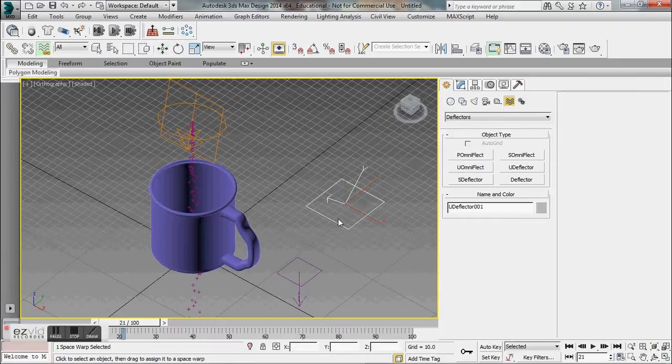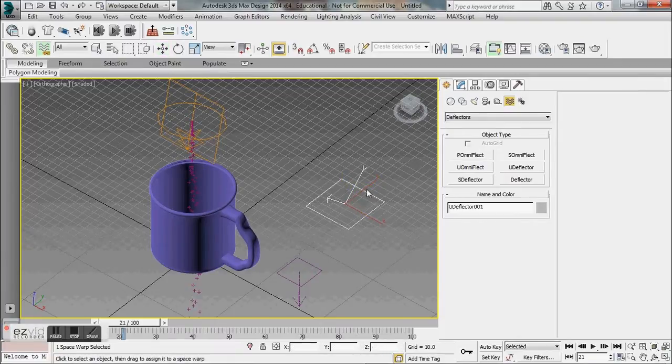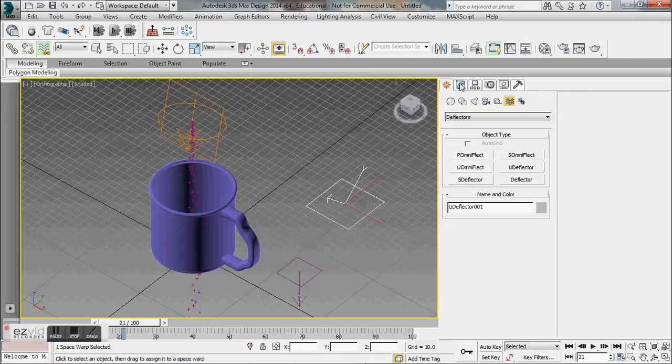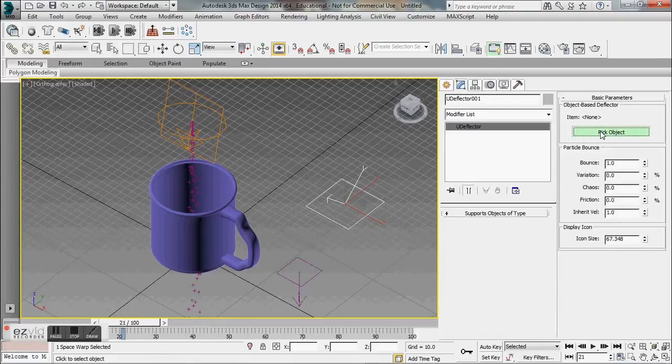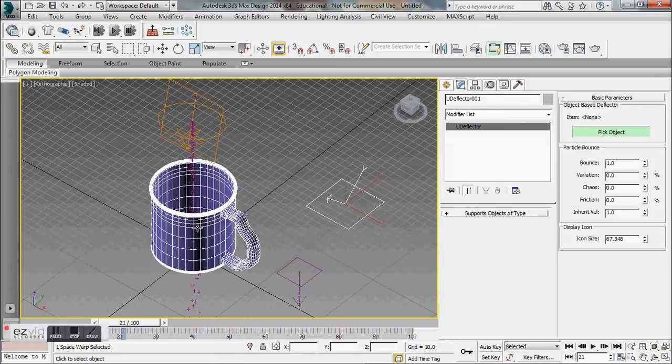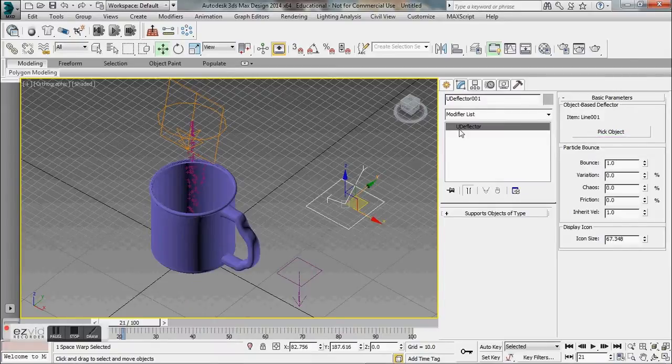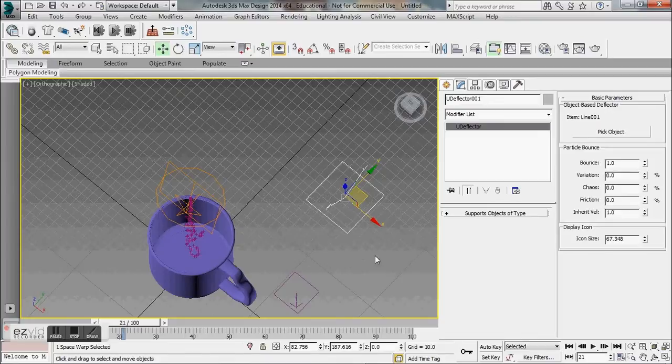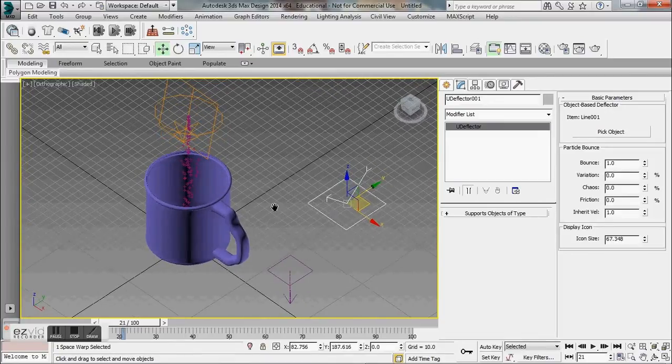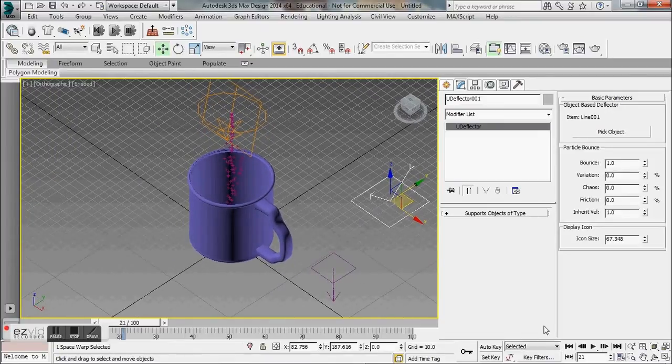With our deflector selected we're going to also bind that to the super spray, and we also want to go to the modify tab and we want to deflect these particles off of the mug. So we're going to click on the mug from pick object.